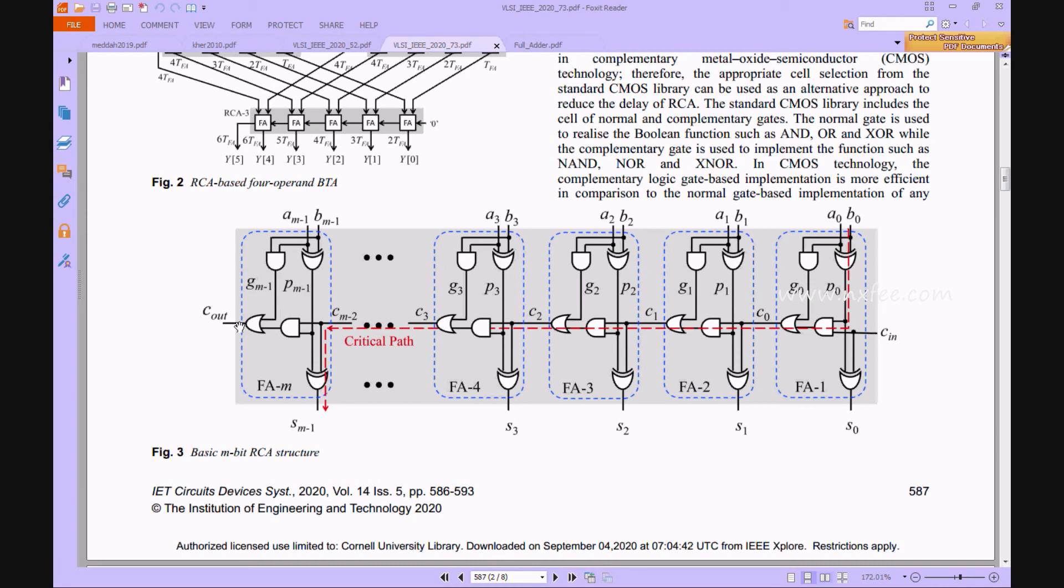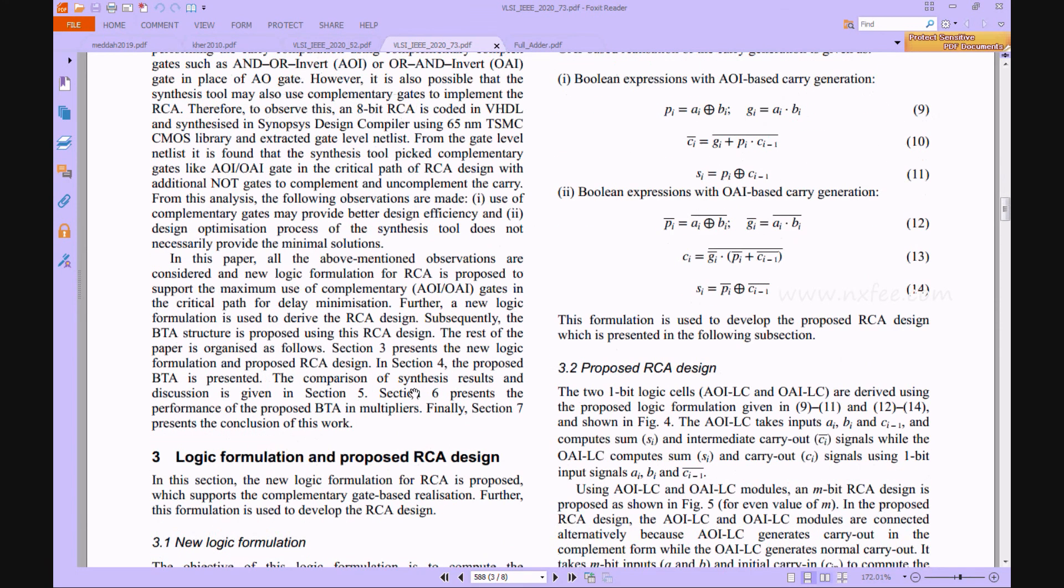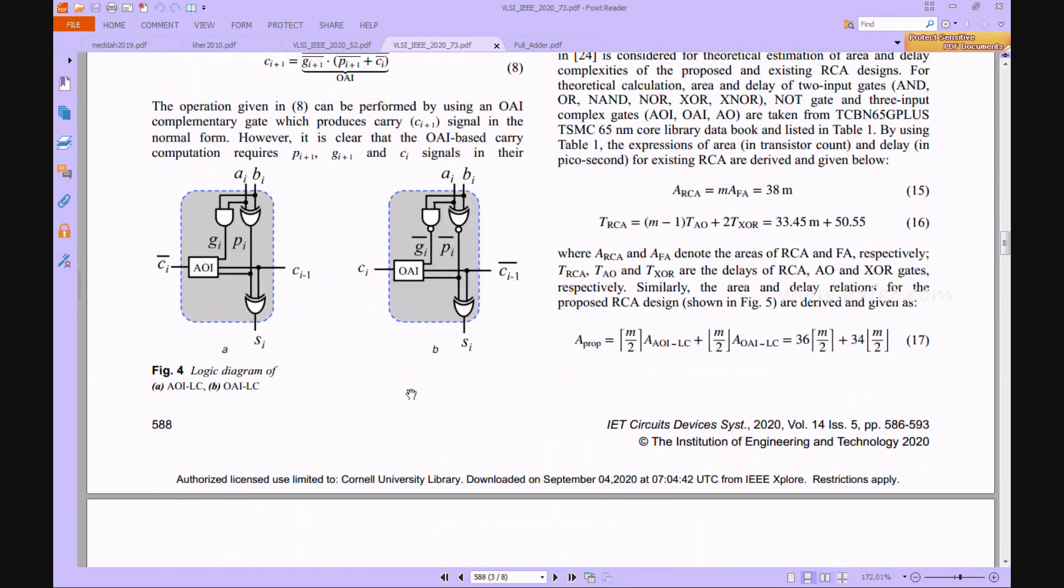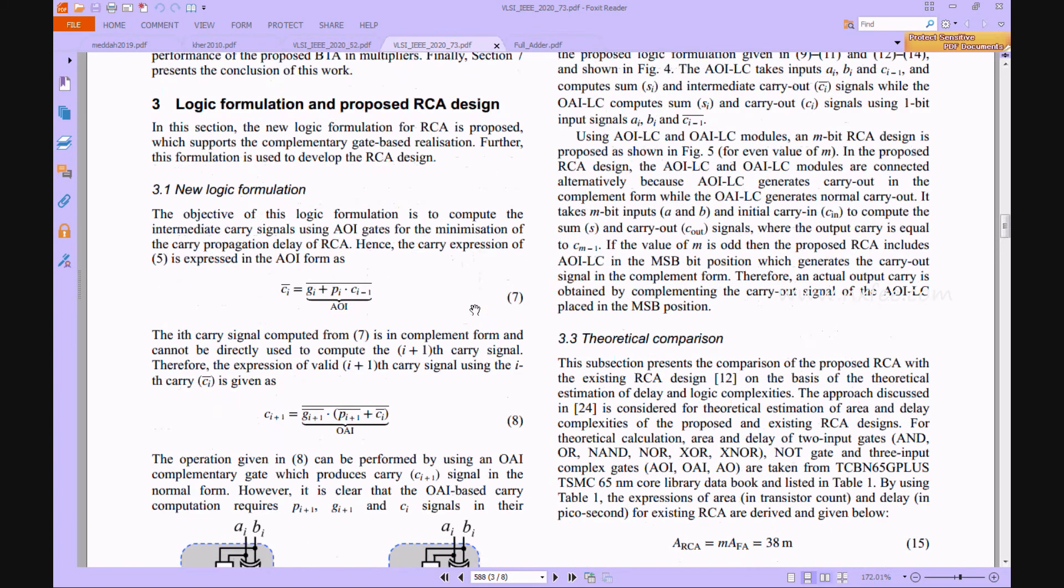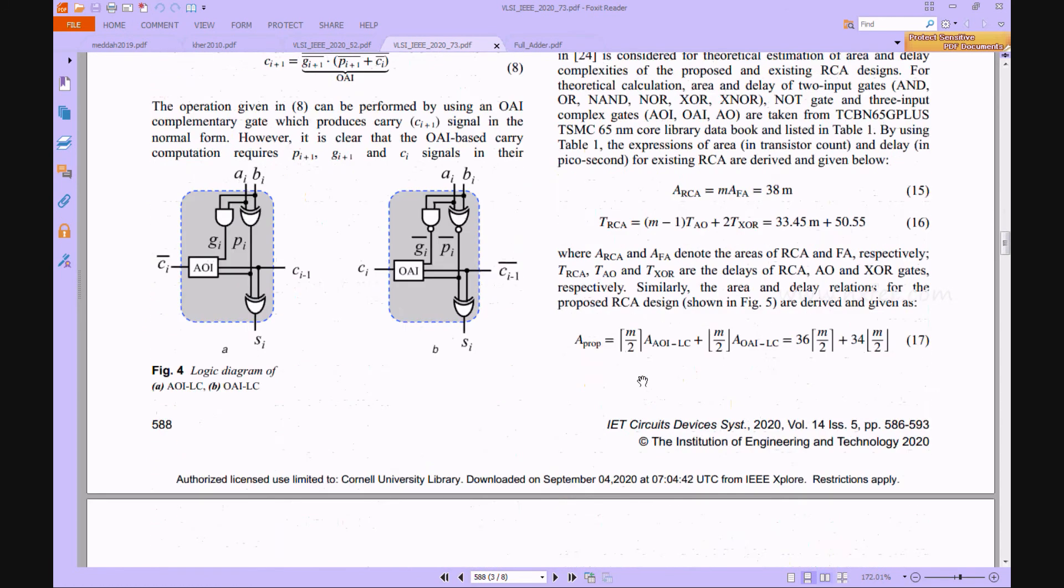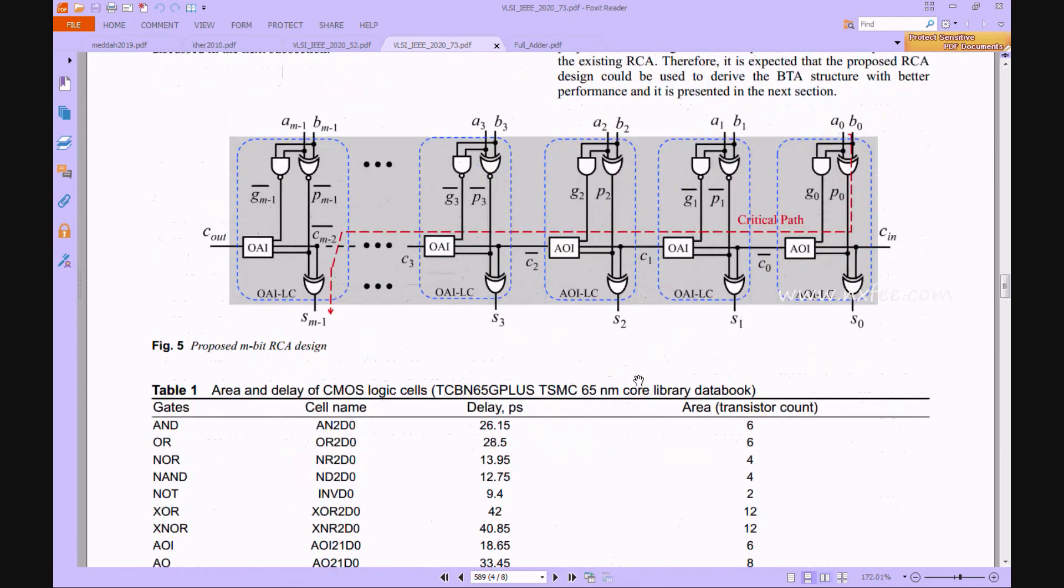To overcome this problem, here we propose a logic diagram of AOI LC and OAI LC. This AOI block and OAI block will be given upon these equations: 9, 10, 11, and 12, 13, 14. The next architecture is the proposed M-bit RCA based structures.